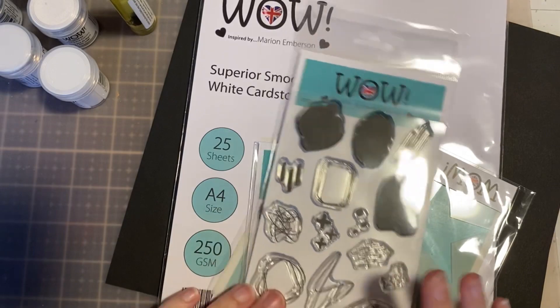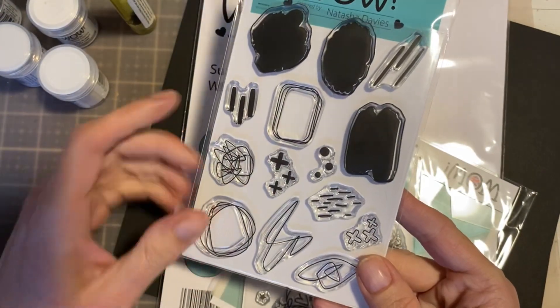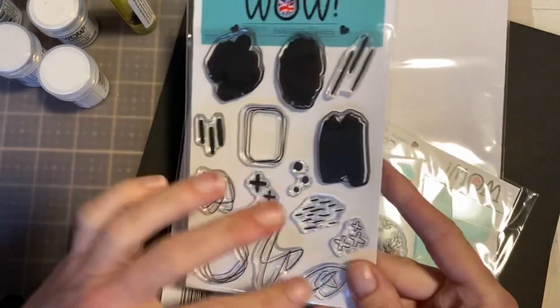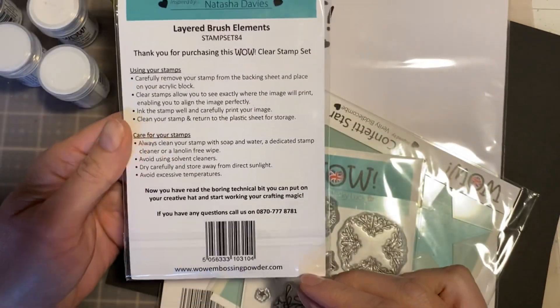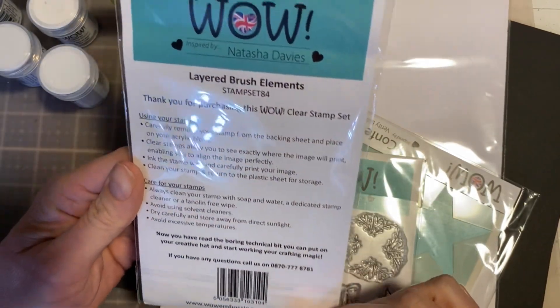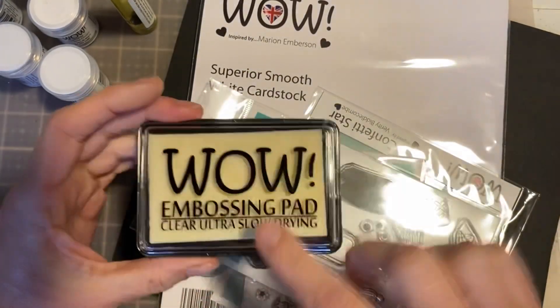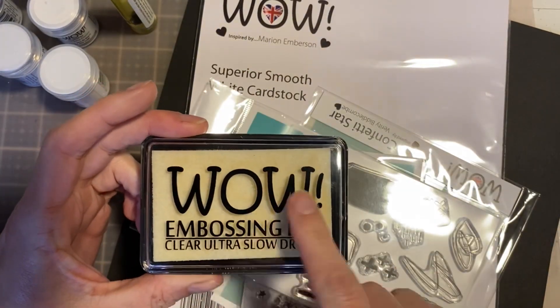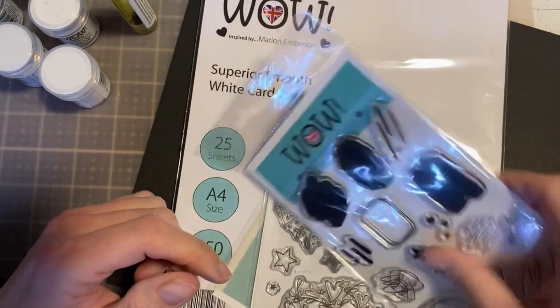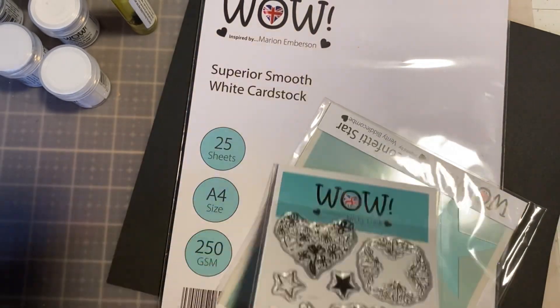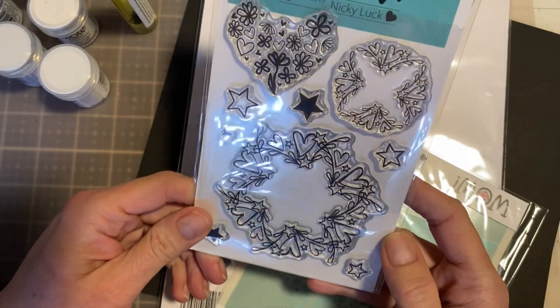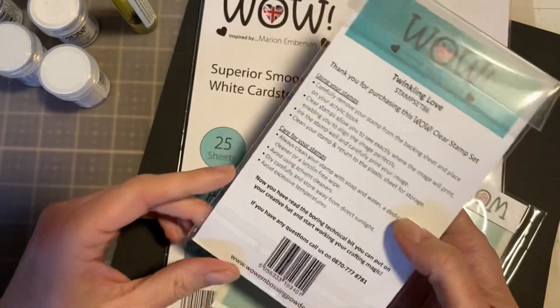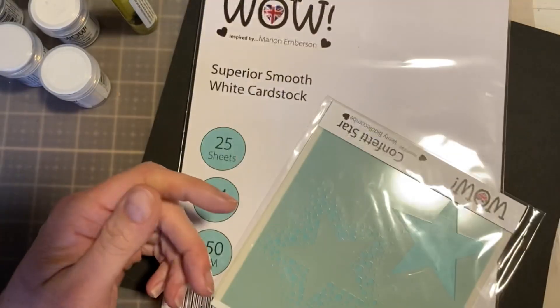I got from WOW Embossing some really fun experimental type stamps. This is such a fun, sketchy type one. In fact, it's called Layered Fresh Elements, along with their embossing pad. I love that because it's super slow drying, so it has plenty of time to heat set. And then this fun one - look how cute that is. And this one is Twinkle in Love. I love this.